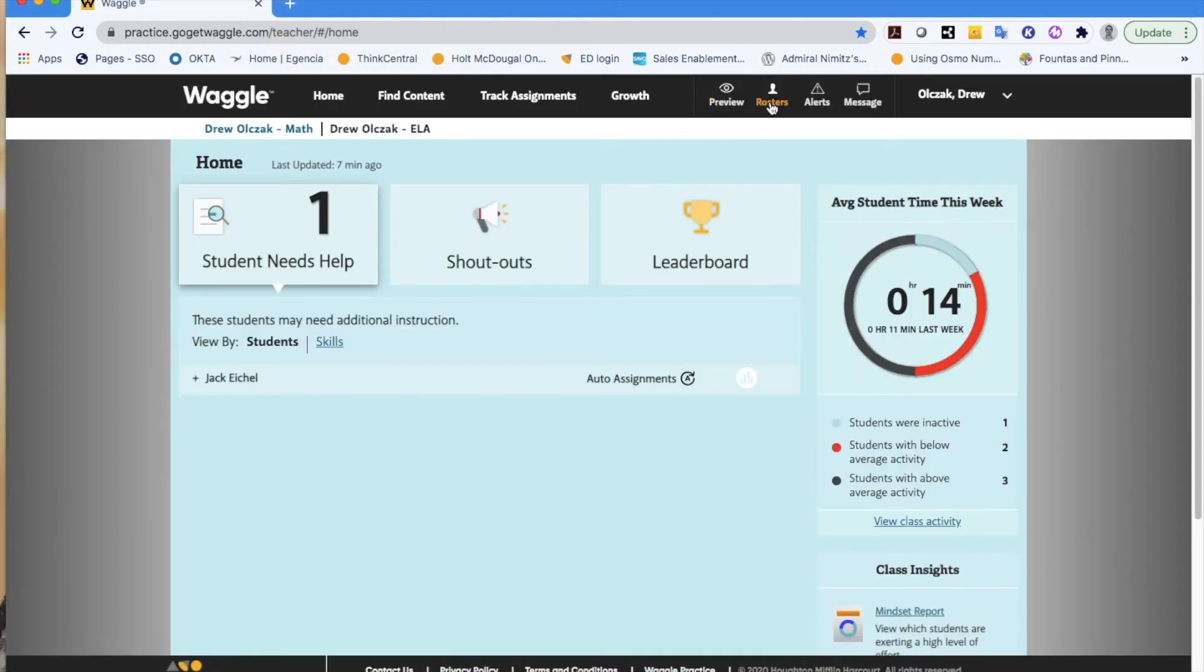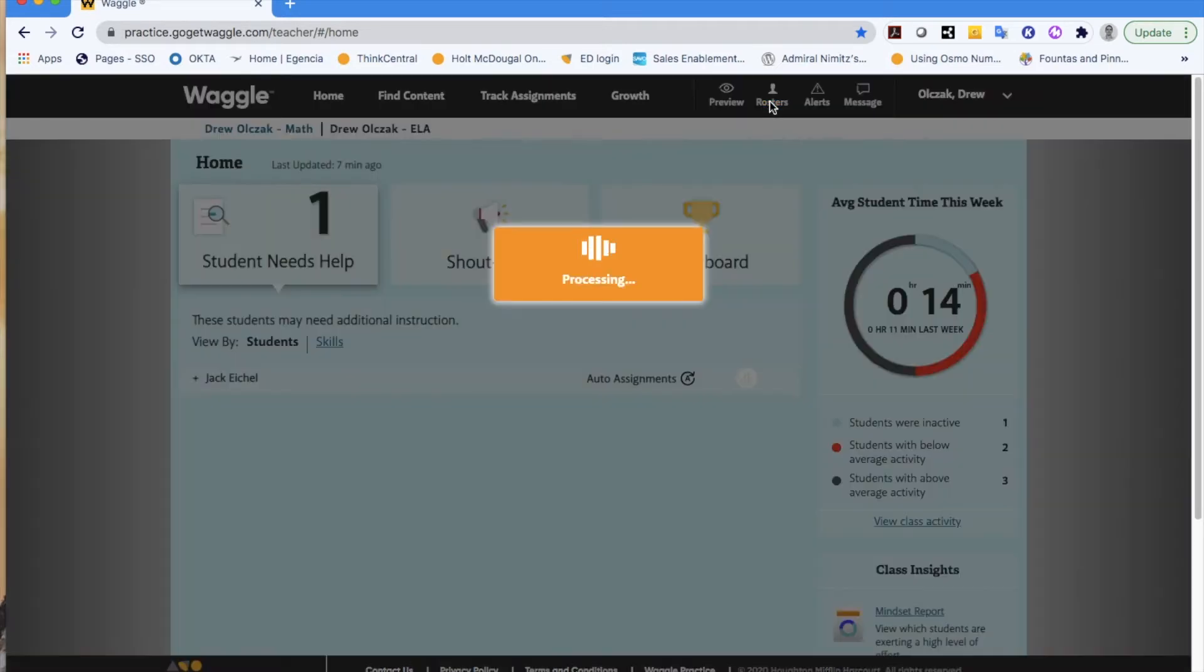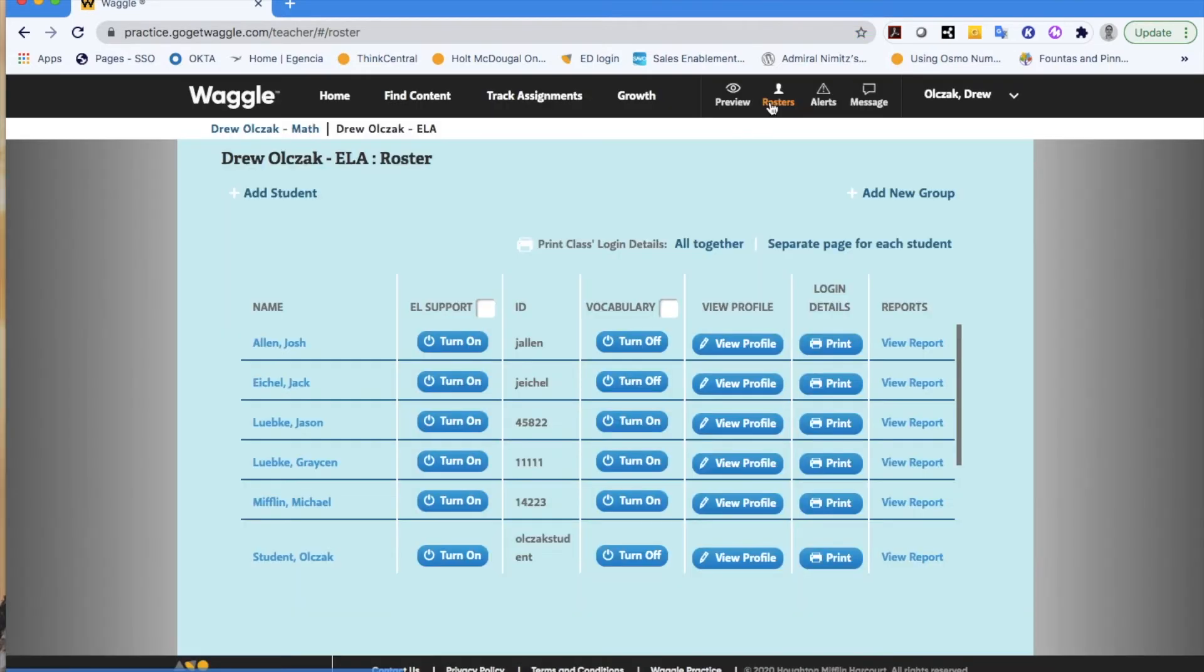The other option you have here is to open your set of rosters for your particular class. And this is going to function just like your class roster would in anything else that you've seen before.